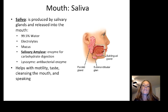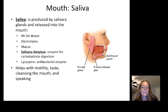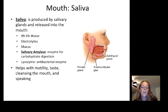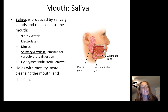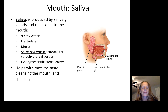Saliva is produced by the salivary glands. It is mostly water, with some electrolytes, mucus, and one enzyme — salivary amylase — which begins carbohydrate digestion by breaking down some carbohydrate bonds. Lysozyme is another enzyme found in the mouth, but it's an antibacterial enzyme that helps fight bacterial infections rather than a digestive enzyme. Saliva also helps with motility, cleansing the mouth, and speaking.